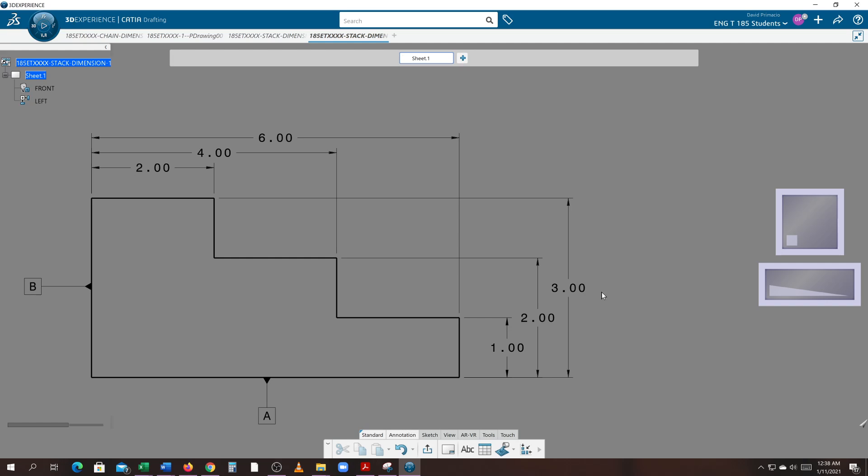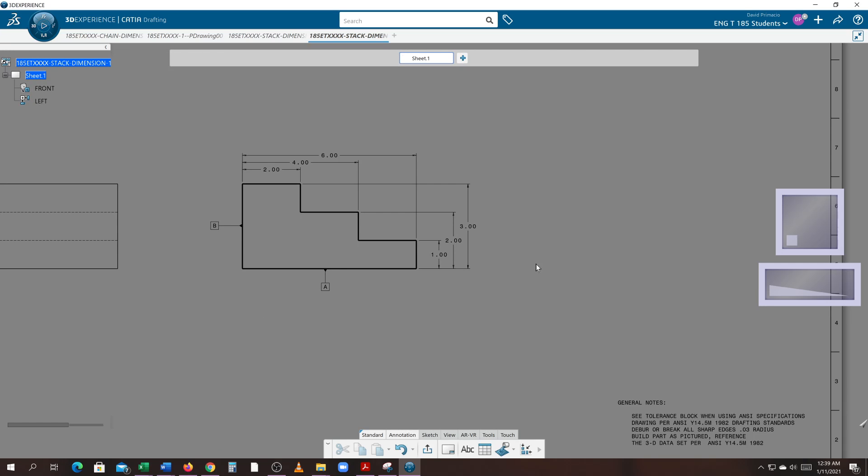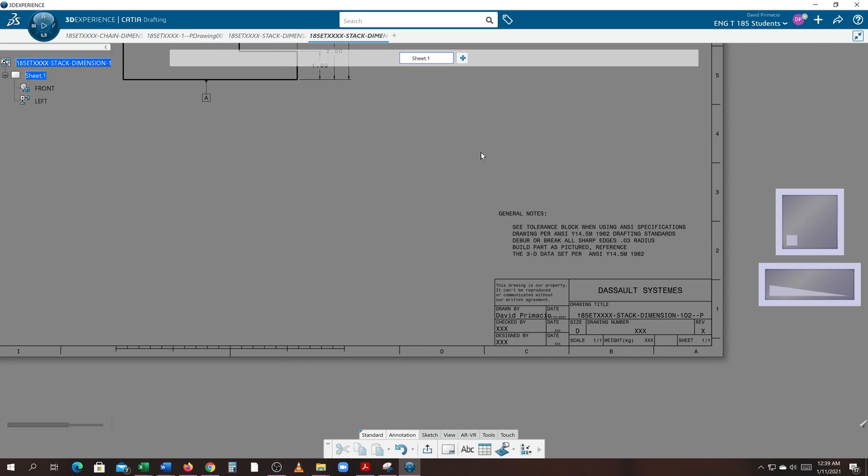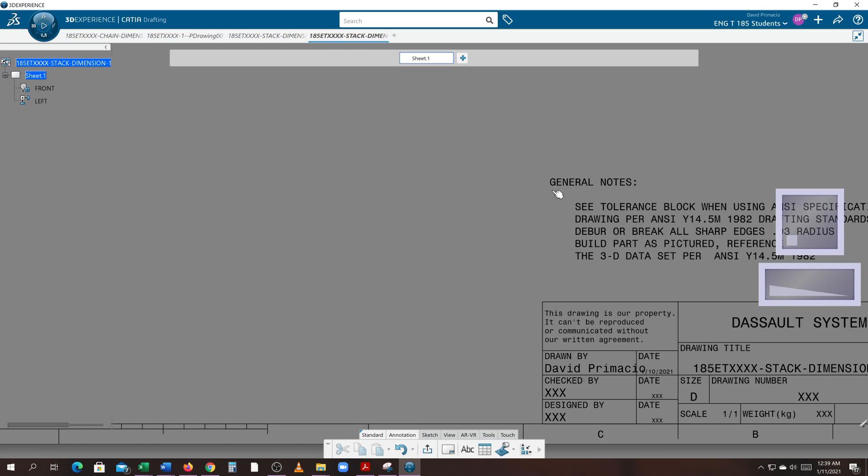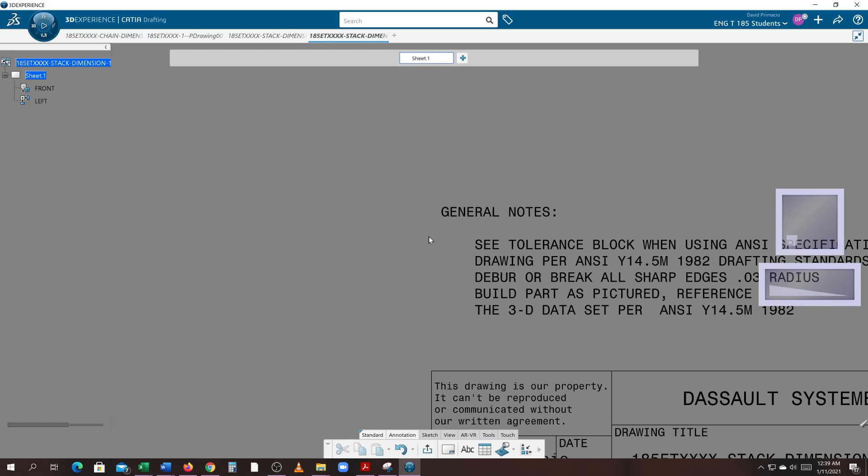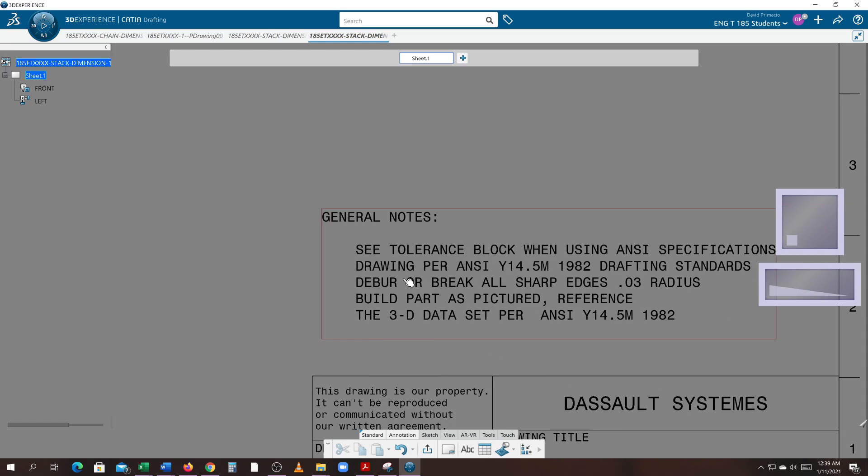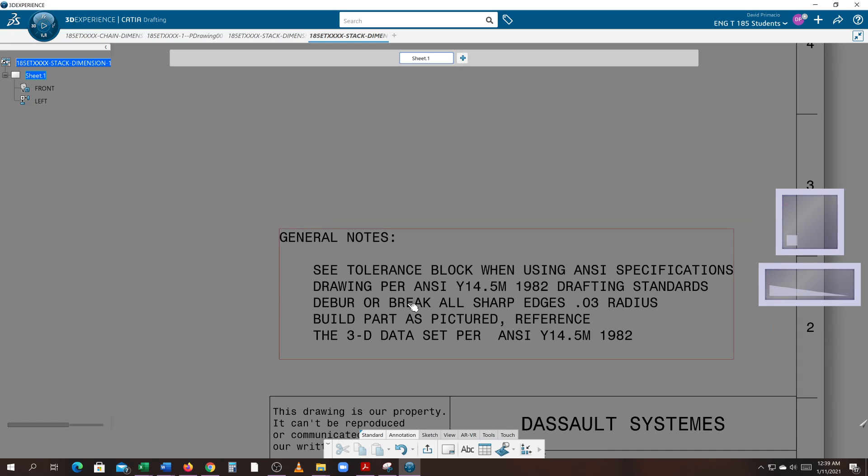So again, your tolerance could go from 3.03 or down to 2.97. That's known as plus or minus 30 thou tolerance, or a tolerance of 60 thousandths.